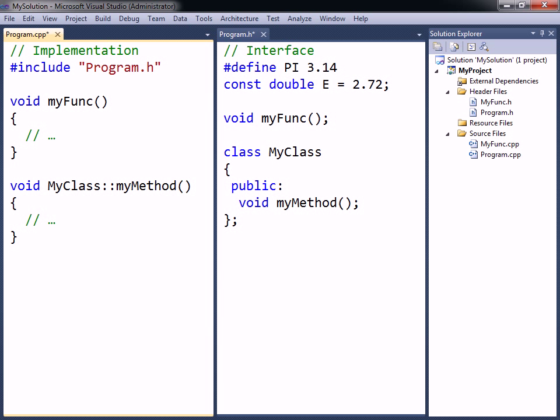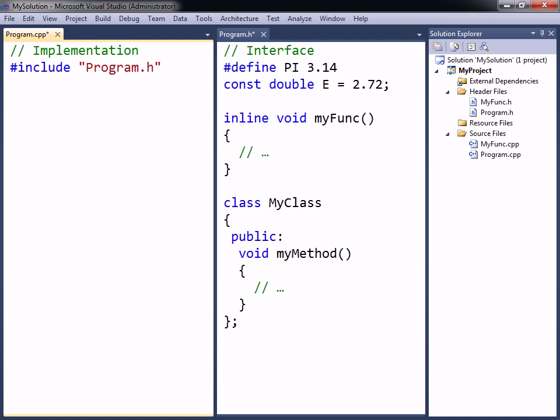First, if a shared class member function or global function is declared as inline, that function must be defined in the header. Otherwise, calling the inline function from another source file will give an unresolved external error.